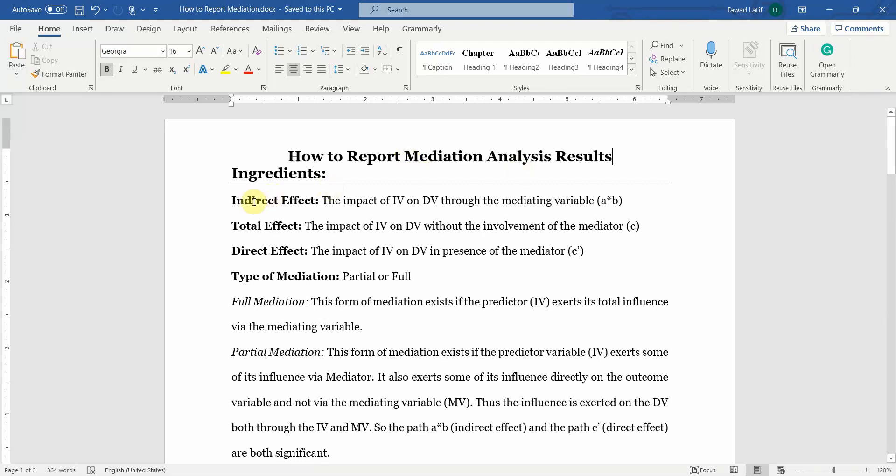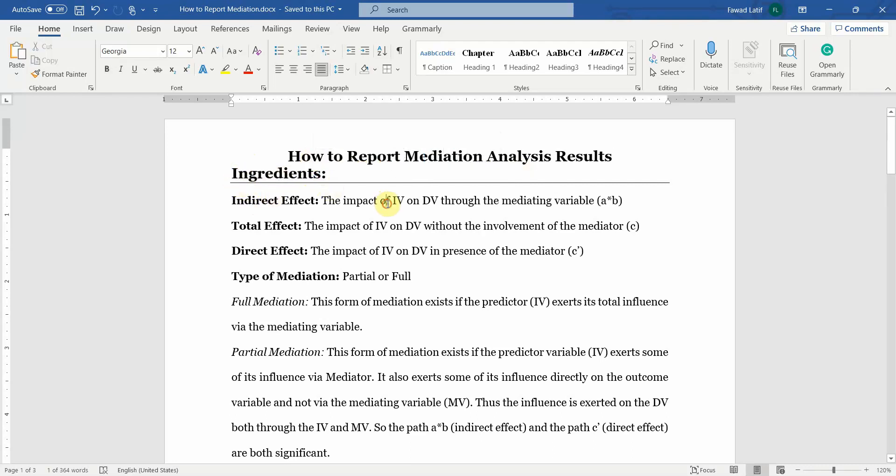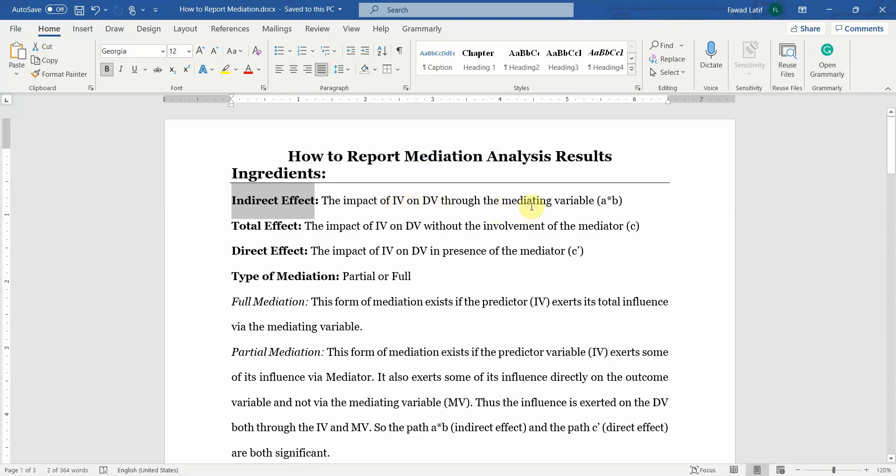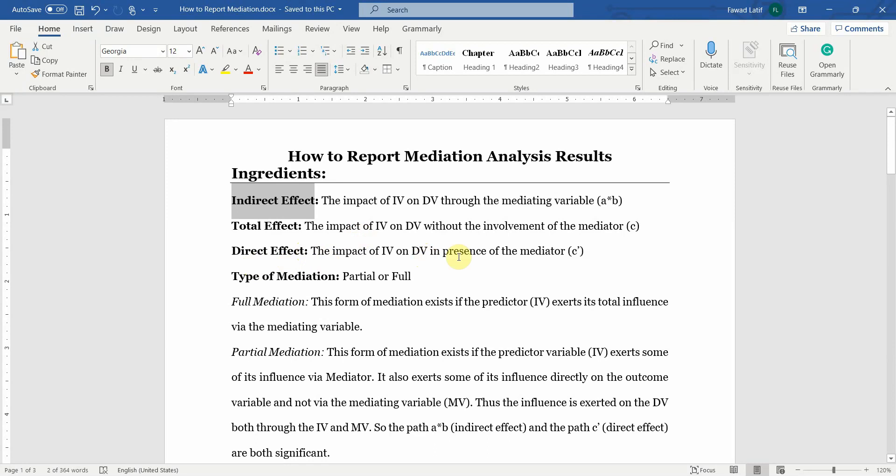In order to report mediation analysis we require certain ingredients. The first is your indirect effect, whether the impact of IV on DV through the mediating variable is significant. You need the total effect, the impact of IV on DV without the involvement of the mediator, or the sum of your direct and indirect effects. Direct effect, the effect of IV on DV in presence of the mediator.